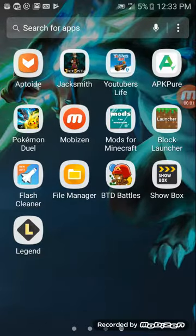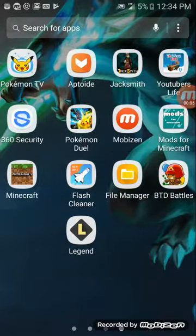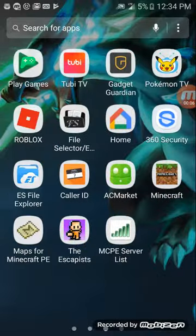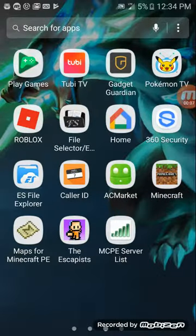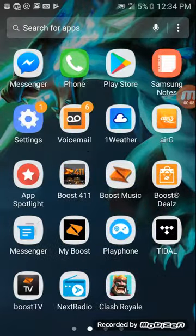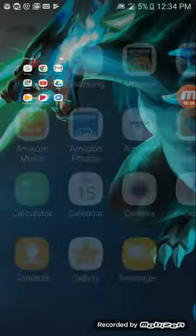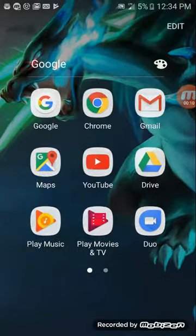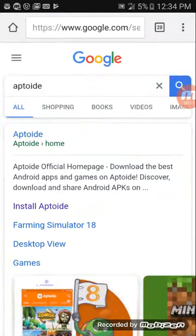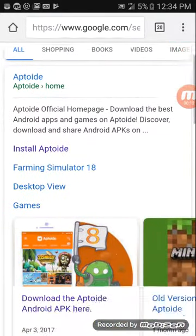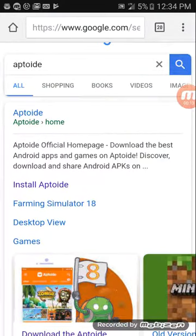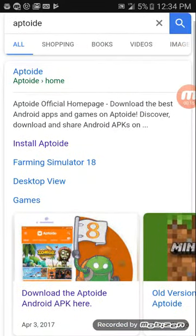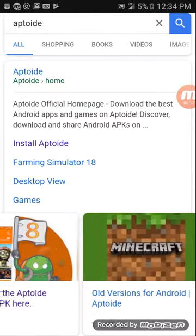I will be showing you how to get Minecraft PE for your Android device. So let's go to Chrome. You search for Aptoide, go to install Aptoide.